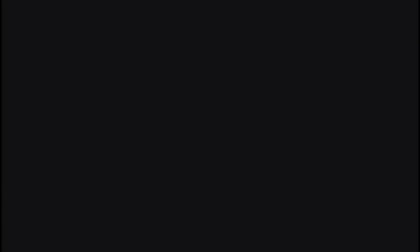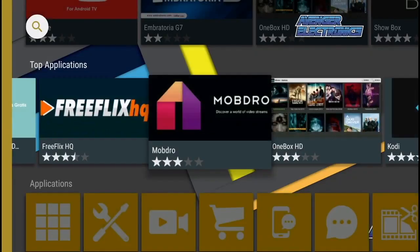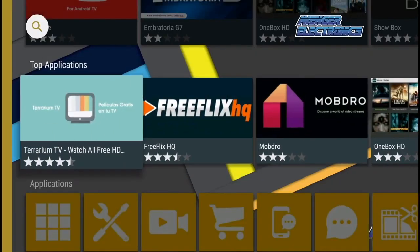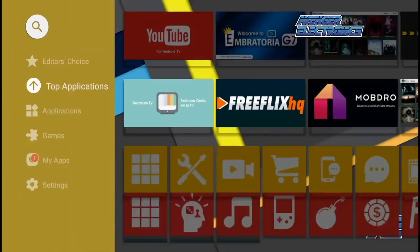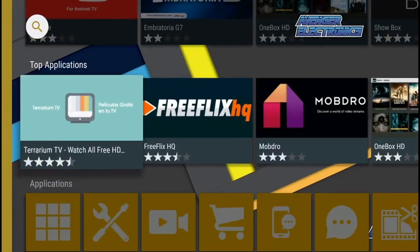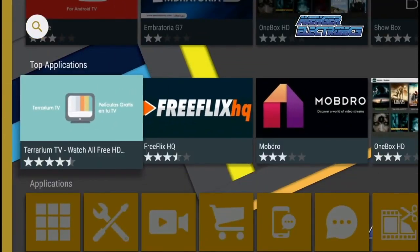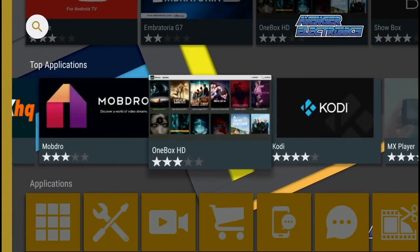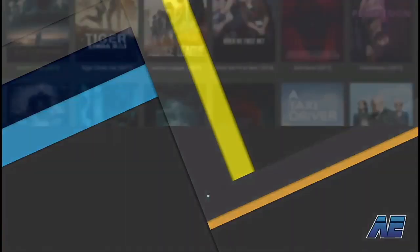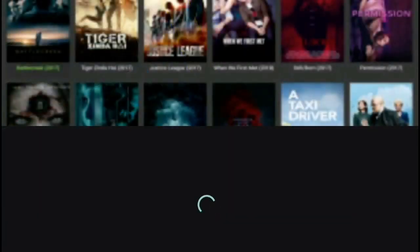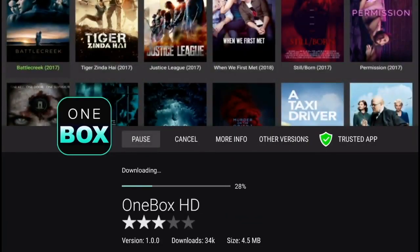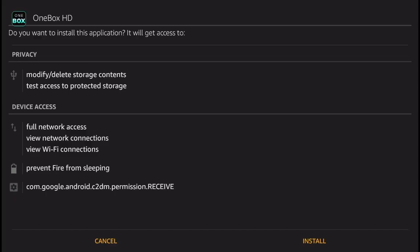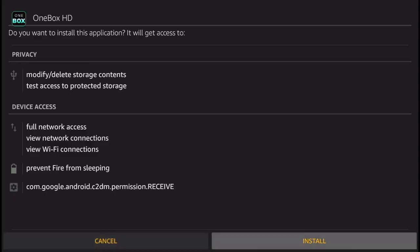The first time that you open the Avenger Store, slide down to Top Applications and then slide to the right until you find One Box HD. Select One Box HD, then click Install. Wait for the application to download, then scroll down and click Install again.